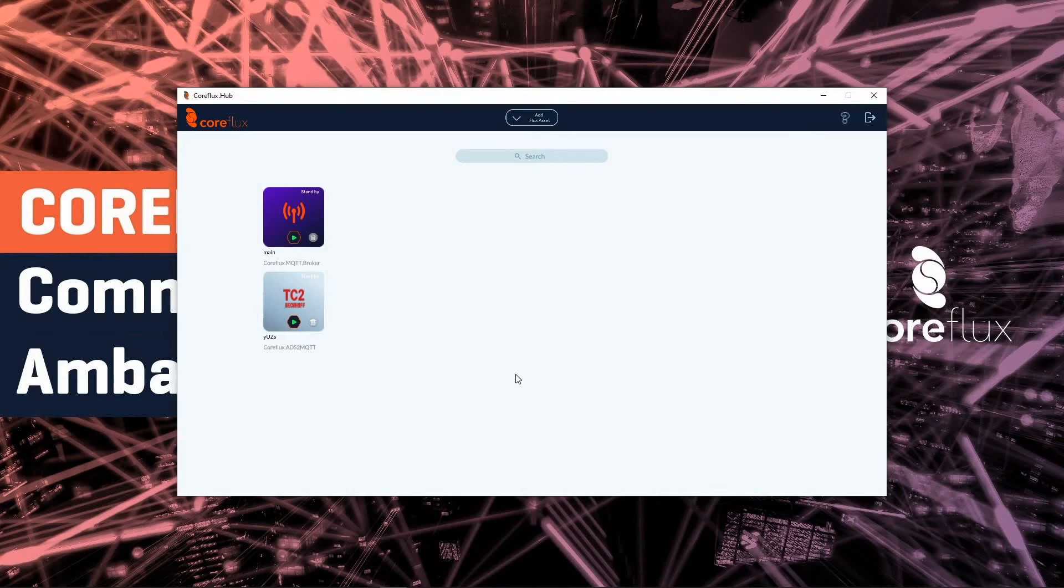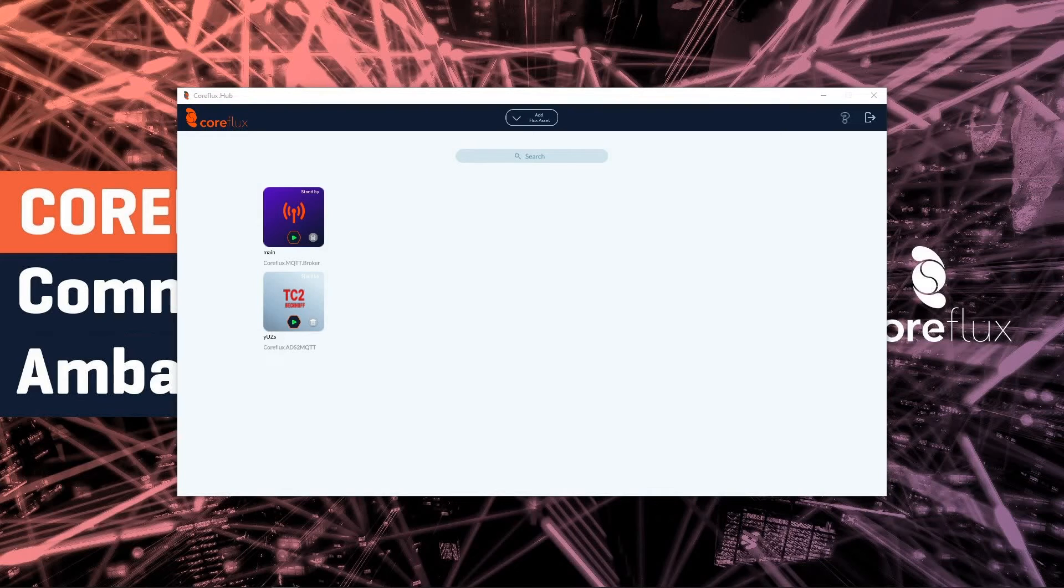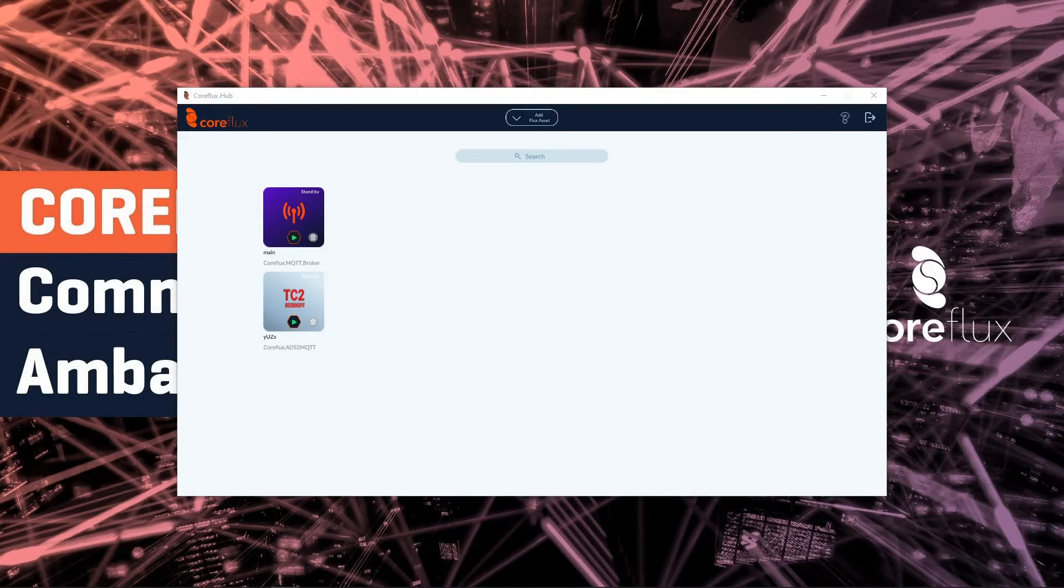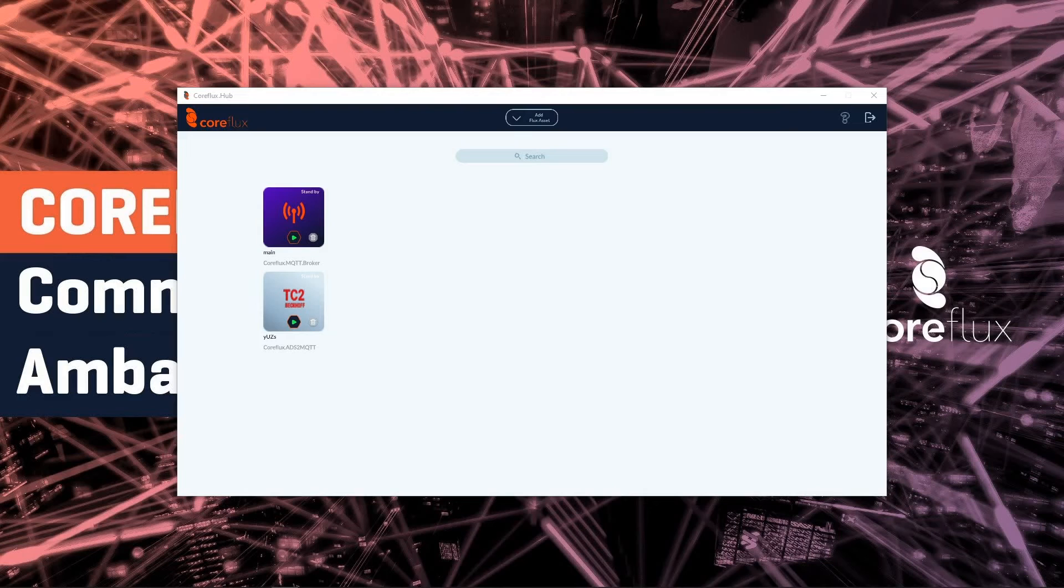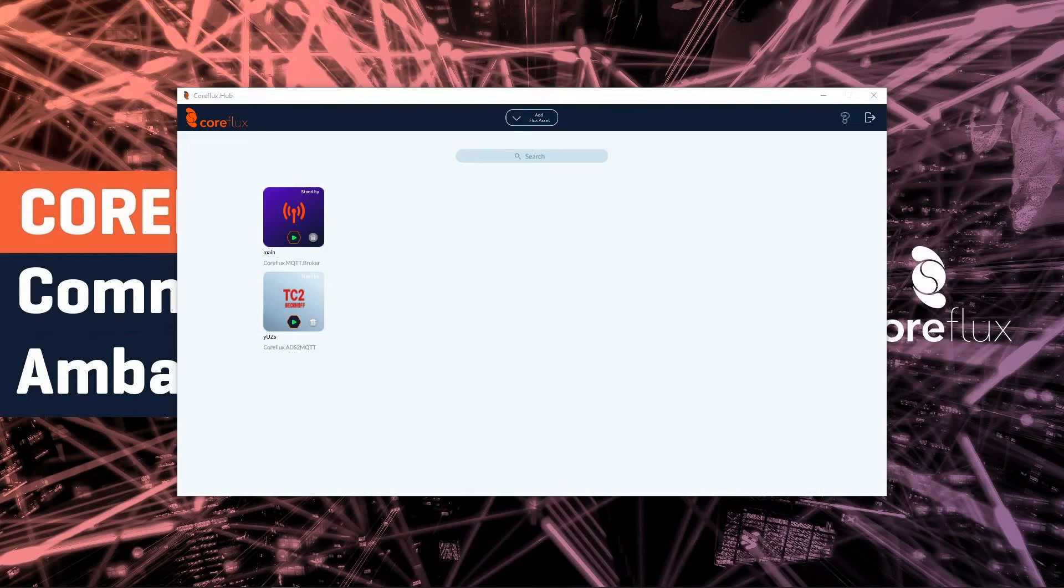We have two CoreFlux assets here. One is a functional asset which is the MQTT broker that provides us with a broker so other clients can publish and subscribe MQTT variables. On the other side we have a CoreFlux asset that brings variables into the MQTT broker from a TwinCat device. In this case it's a TwinCat2 device where we are able to get the data.